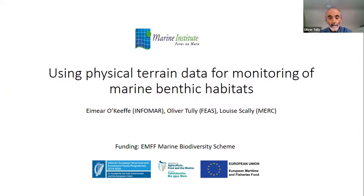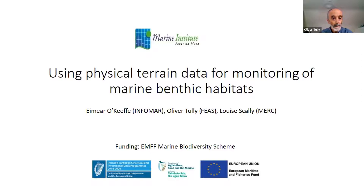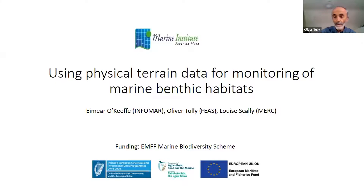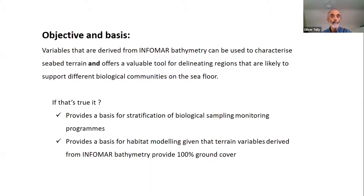I work in fisheries but also fisheries-environment interactions, especially within the Natura 2000 marine protected area network. In these projects we work closely with the InfoMAR team, with EMA RKEEF especially, and with our contractors in Merck — that's Louise Scali and Nick Pfeiffer — and our funding comes from the EMFF marine biodiversity scheme.